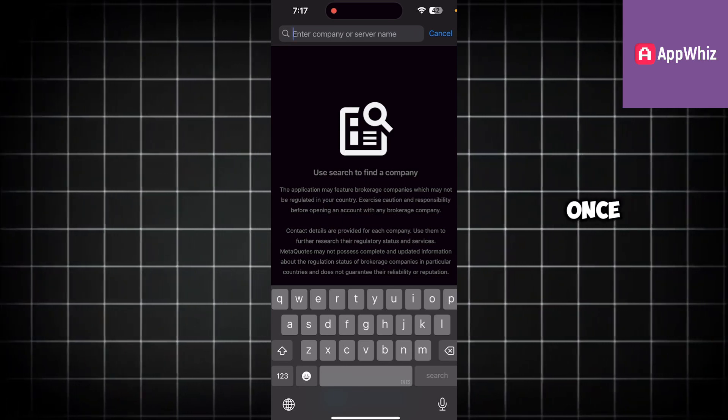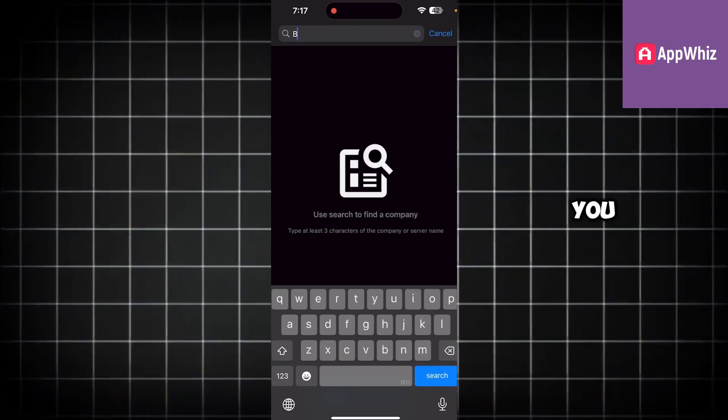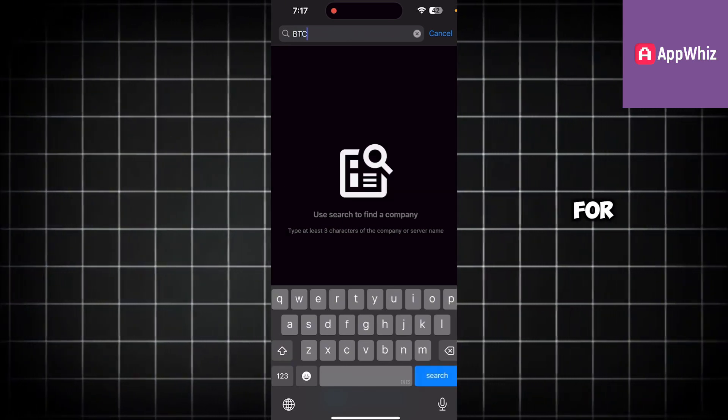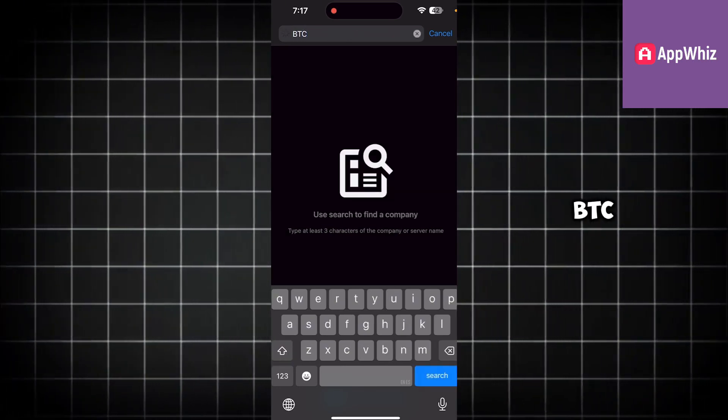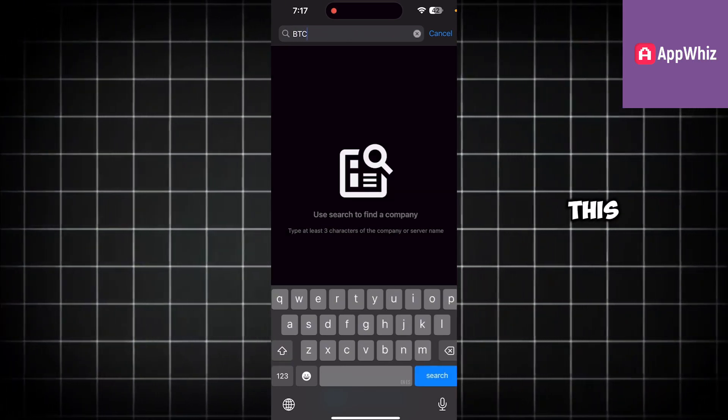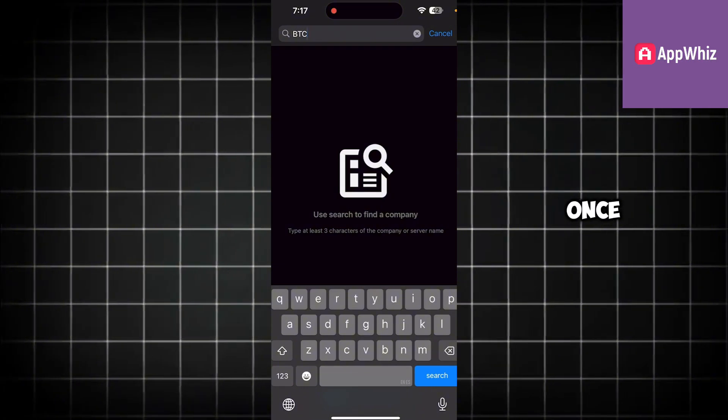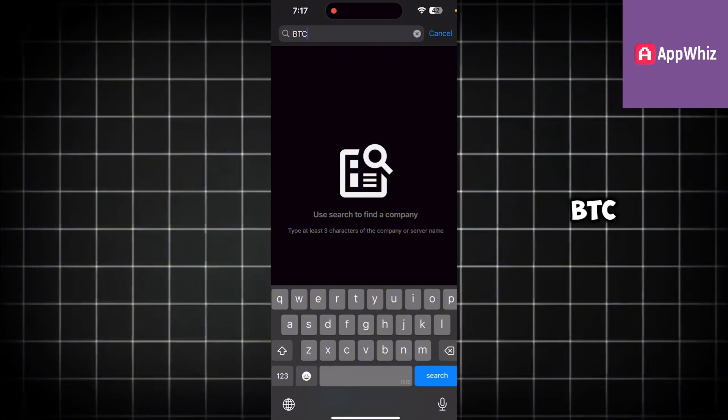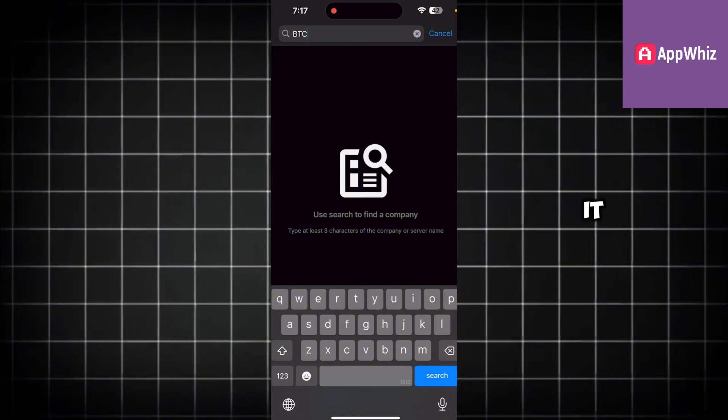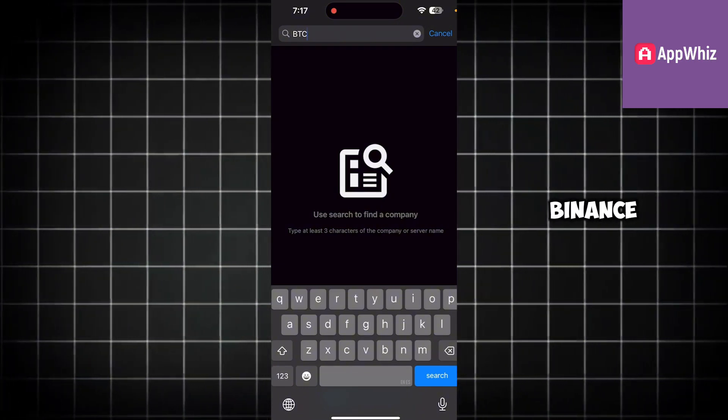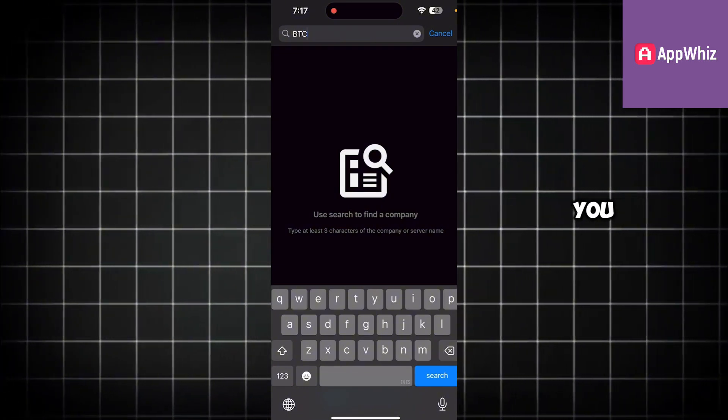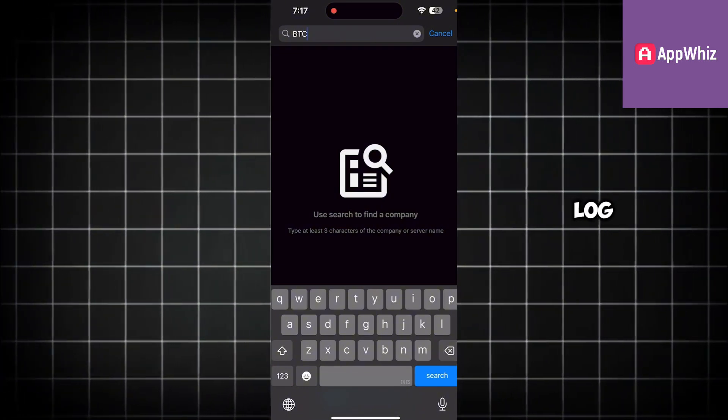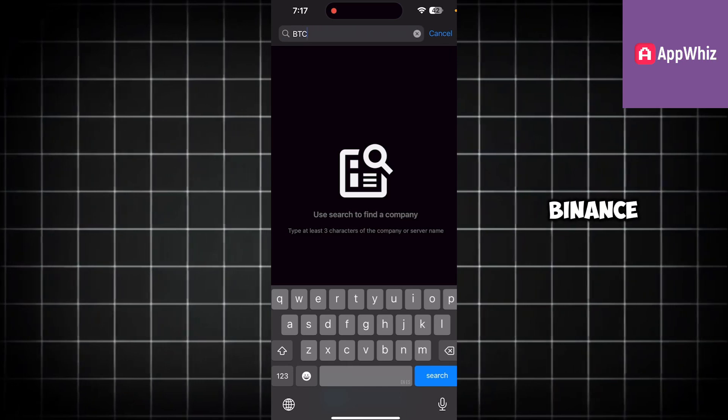Now once you are in, you just need to search for BTC just like this. Once you search for BTC, it should show you the Binance option which you can simply click and log in with your Binance account.